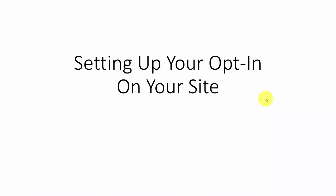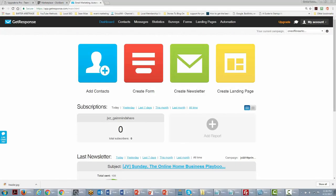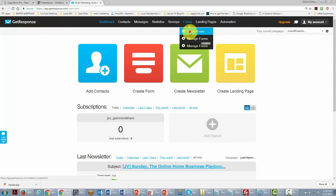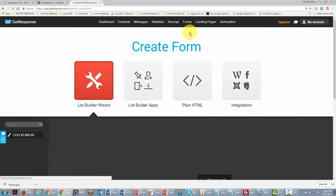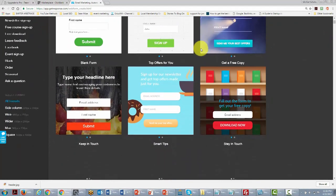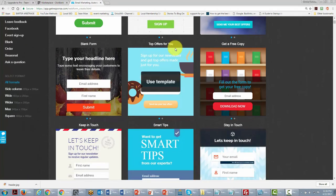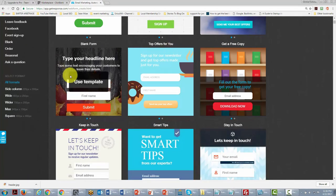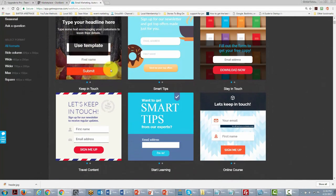Welcome back. In this video, we're going to be discussing setting up our opt-in form on our site. You are now looking at GetResponse. We'll start the process by going to the Forms area and creating a form, picking one of the templates that best reflects what we want to say to visitors coming to our site.